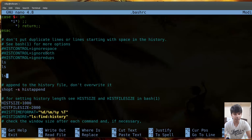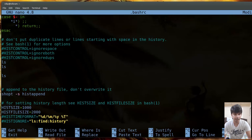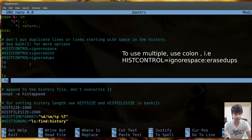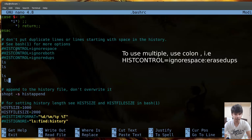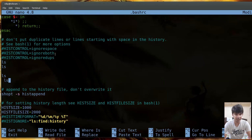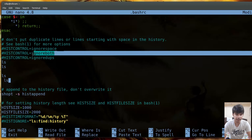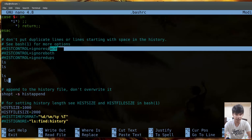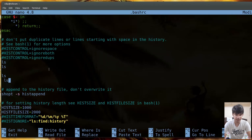HISTCONTROL=ignorespace means any command starting with a space will not be cached - for example, a space followed by ls. If you want both functionalities together, set HISTCONTROL=ignoreboth, which acts as both ignoredups and ignorespace combined.